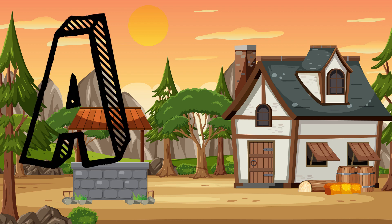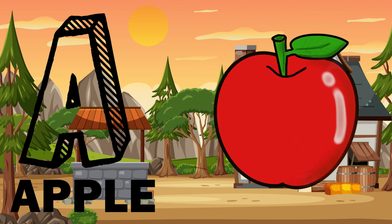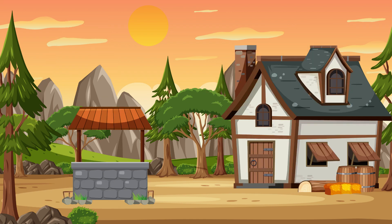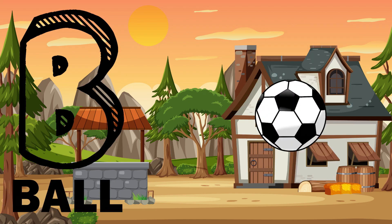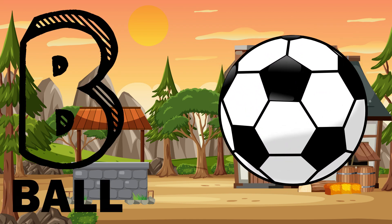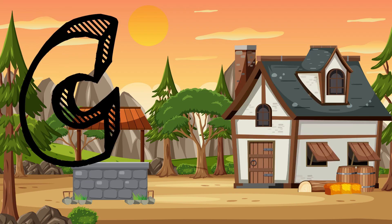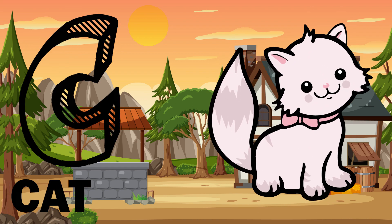A. A is for apple. B. B is for ball. C. C is for cat.